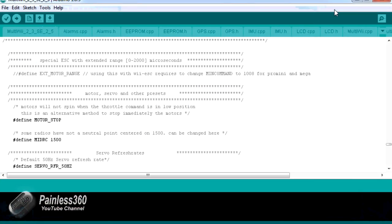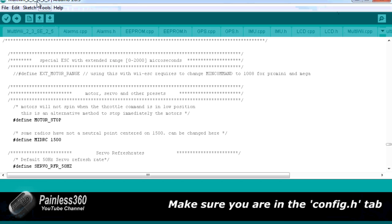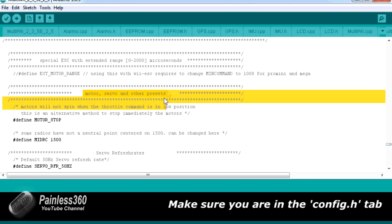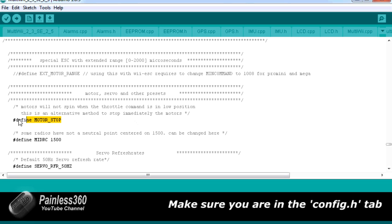But here it is. In the sketch that you're looking at in Arduino, very much towards the bottom, you'll find an area that's called Motor, Servo, and Other Presets. In here is a command that's called #define MOTOR_STOP.